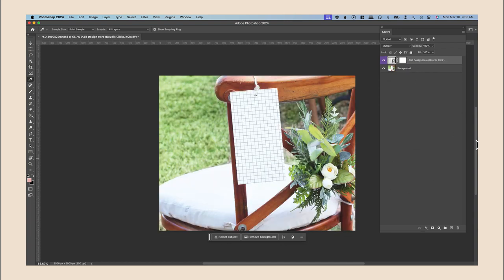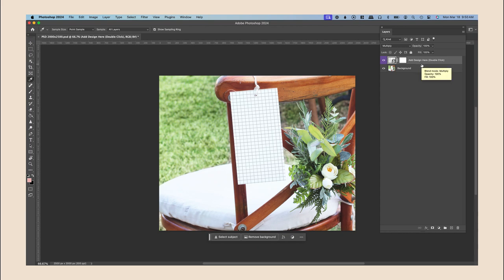And then you're going to find your image. So from here where it says add design here, double click on that layer that says that. This is where we're going to be placing our image for our mock-up.